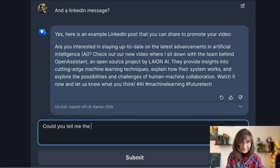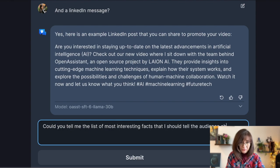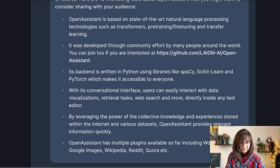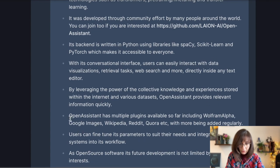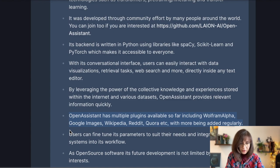Let's ask it something else: could you tell me a list of the most interesting facts I should tell the audience about you? Open Assistant said it has multiple plugins available, including a Google search plugin. I actually didn't know that — I wonder if it's fantasizing or if it's the real stuff. However, the text is smooth and makes total sense.